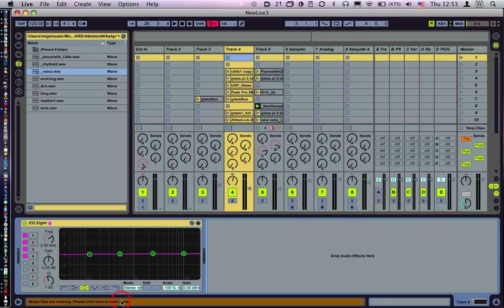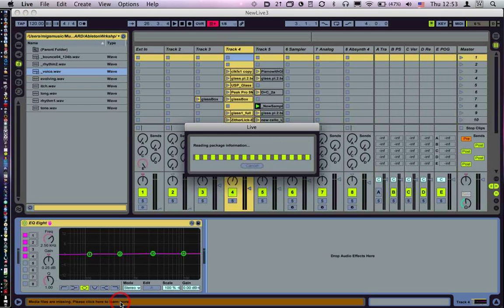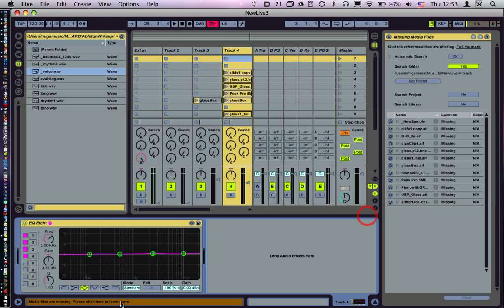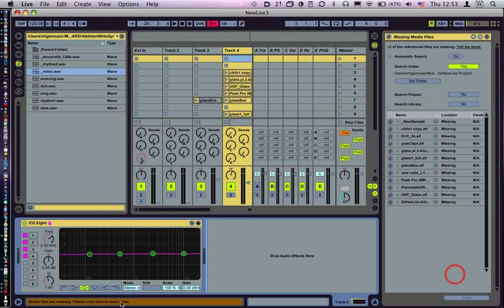It does say please click here to learn more, so let's click and see what happens. It's reading the package information and there is a list in this help window here.